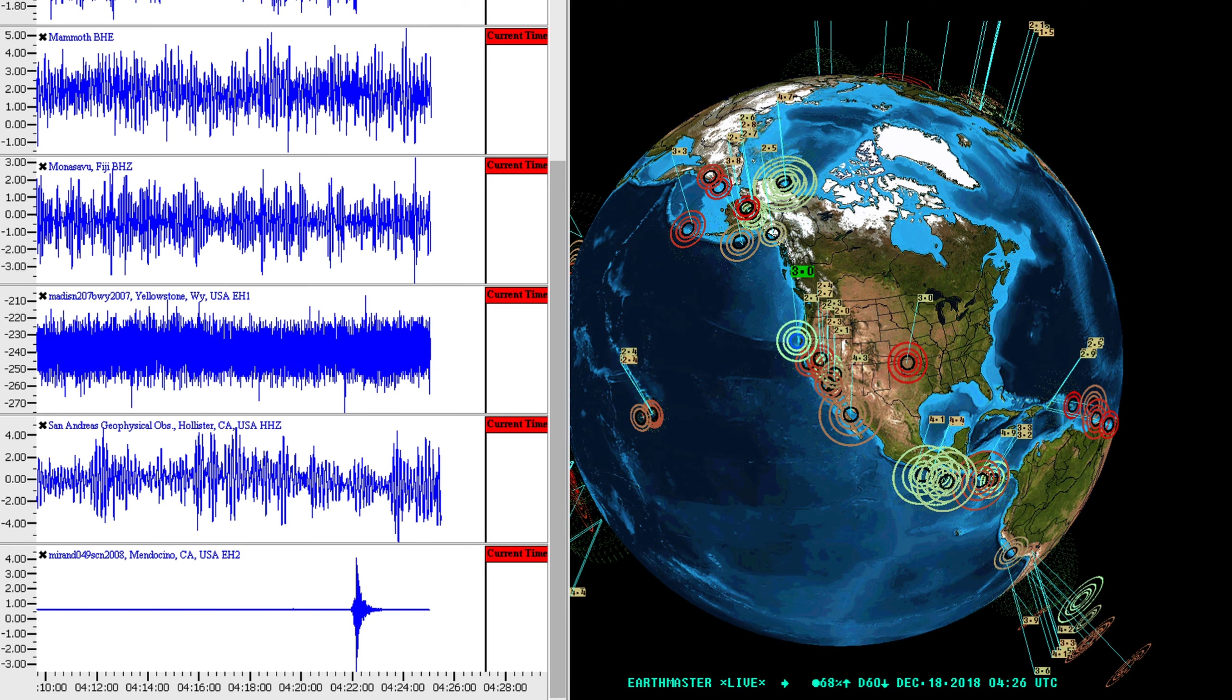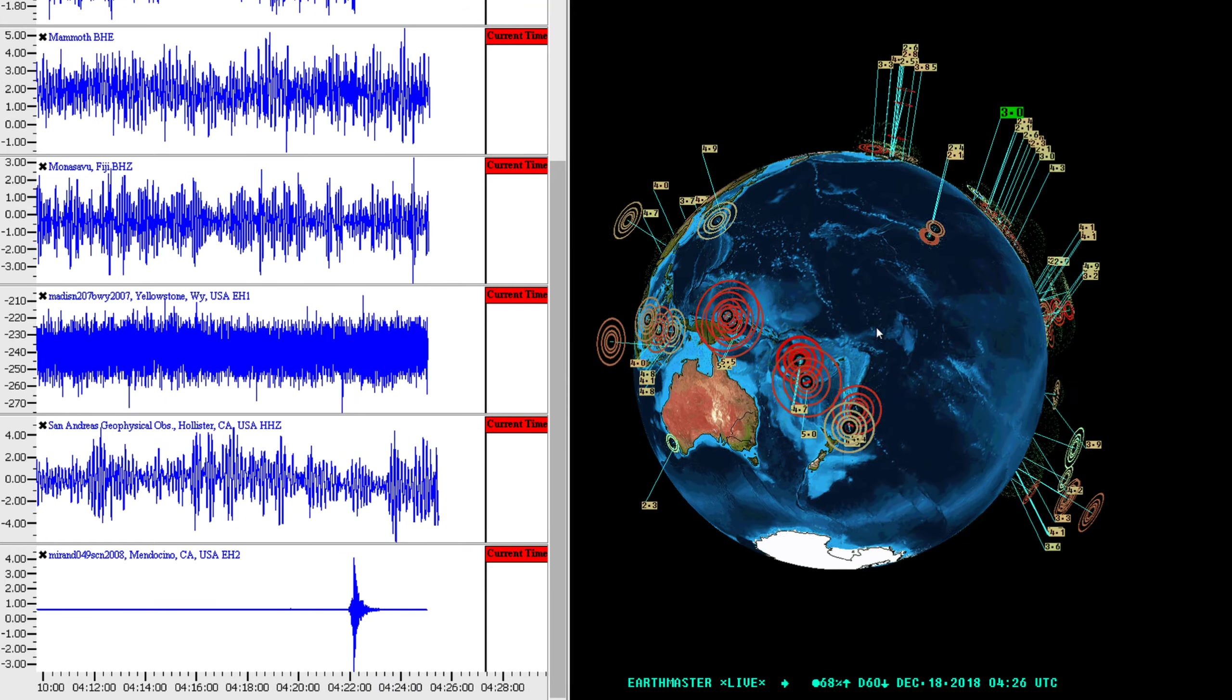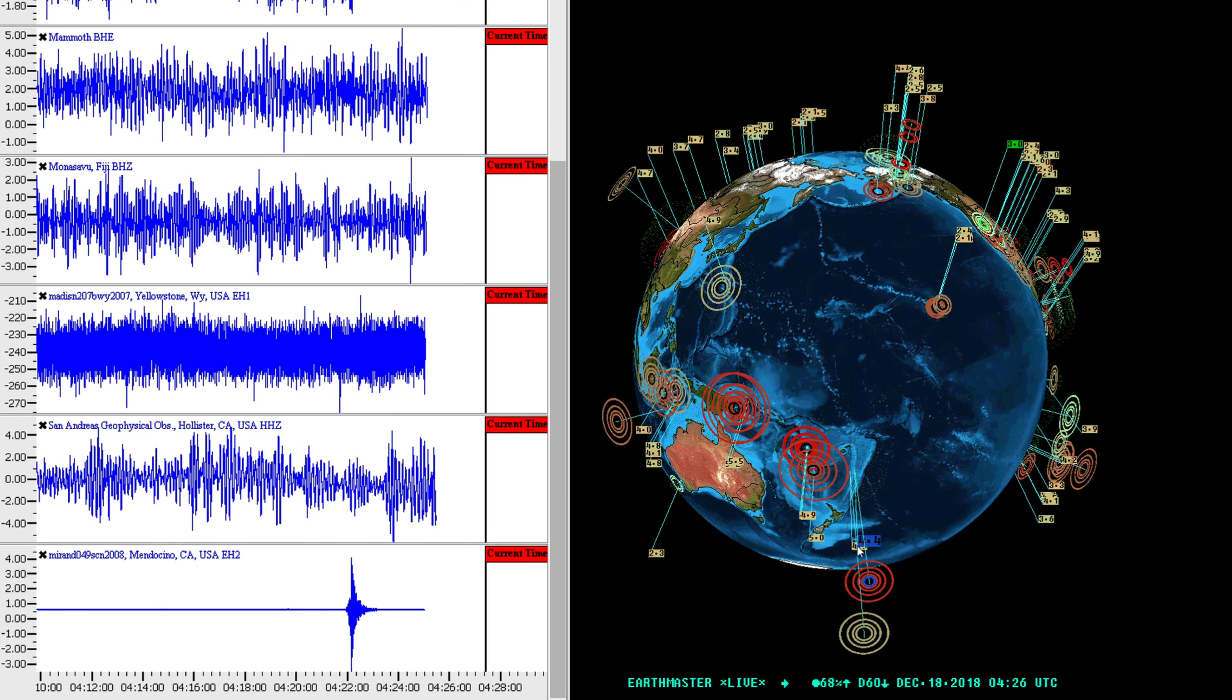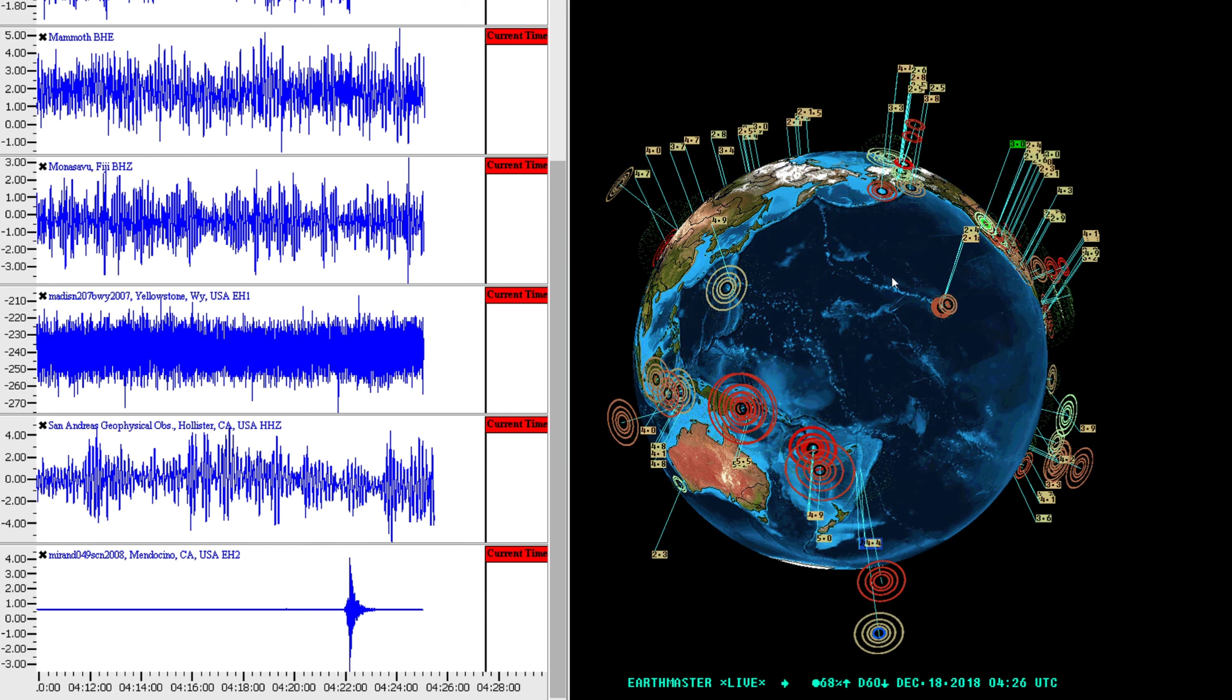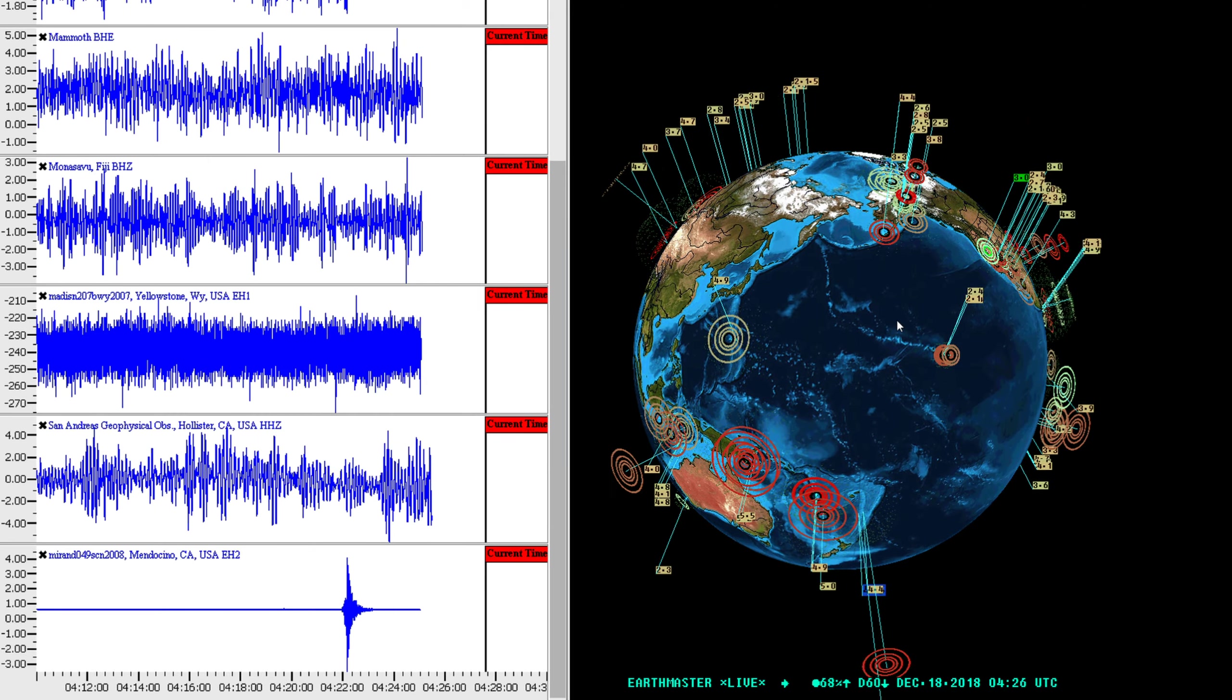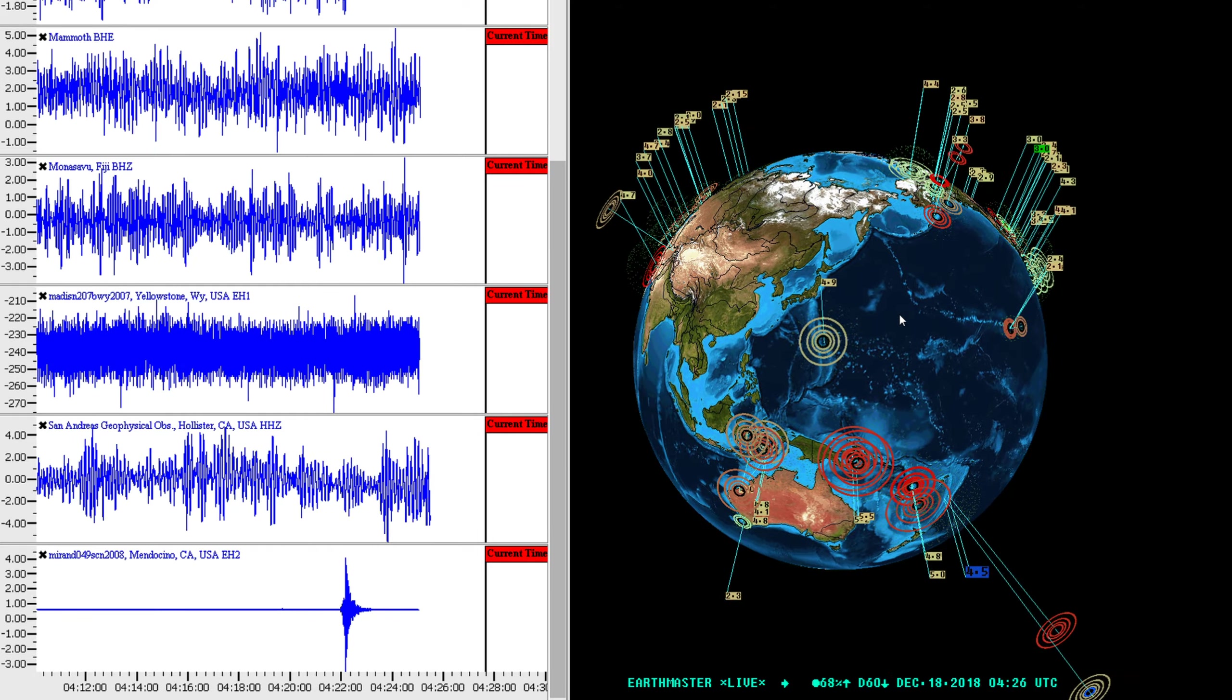Rest of the globe here looking pretty active as well in recent days. You can see some deeper earthquake activity out here in the Fiji Islands region, looks like a couple of them way down there below the surface at 532 kilometers, that's at 4.5 right there just around the Fiji Islands region.